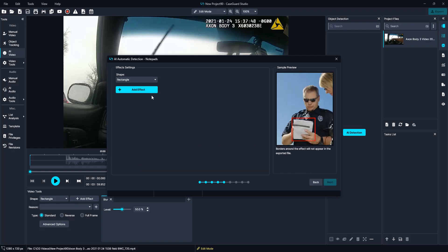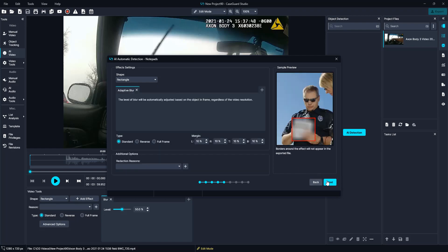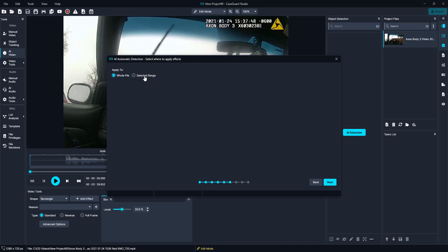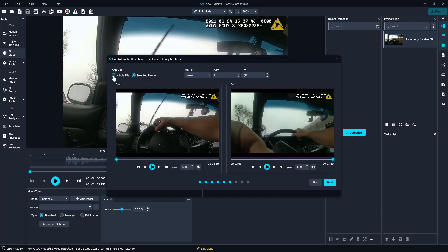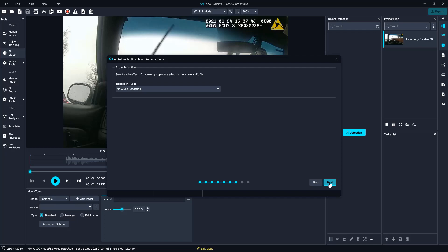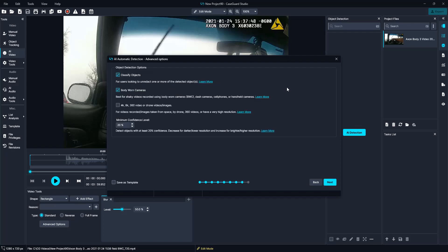Adaptive blur once again, next, adaptive blur — and we are going to do the whole file, but please note you can select a range if needed. No audio redaction for this. Here in the advanced options window, we will leave classify objects checked, which will classify the objects into different categories so we can easily unredact if needed. We will leave the body-worn camera option checked since this is a body-worn camera video. We will leave the confidence level at 20%. If this is a common use case you need to redact, you can always save this as a template to easily apply to future videos.